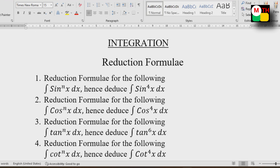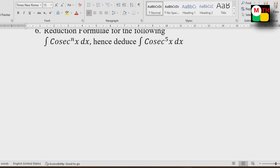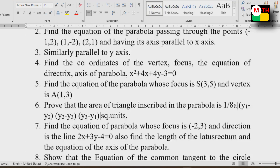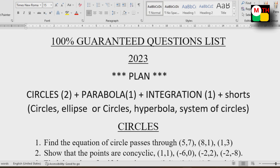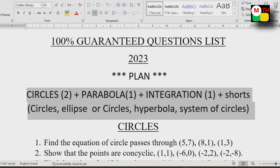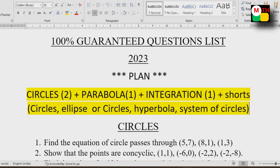If you have a video, you will find it on the channel in the description. Now, in this lesson — parabola is 1, plus integration is 1. Integrations are 6 models. What I do is 1, 2, 3, 4. 4 questions is 1. This list is the question. Parabola is the same — 4 questions is the same. 7 — 4 questions is the same. 28 marks. 25 and 26 — it is the same.